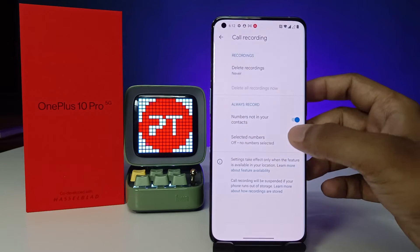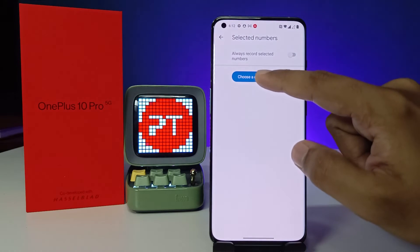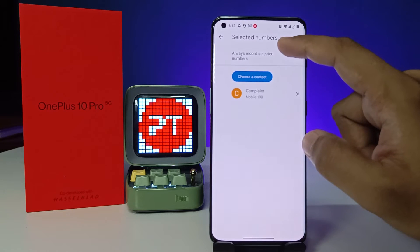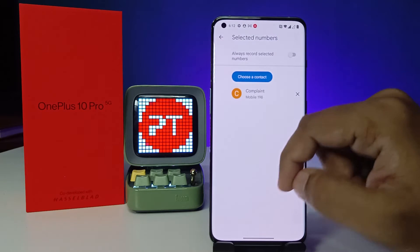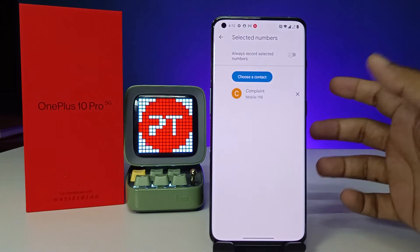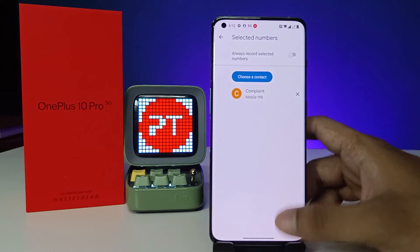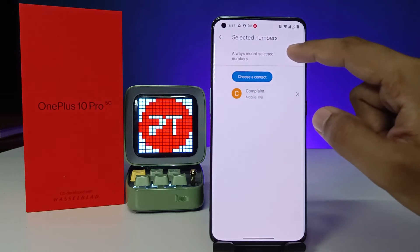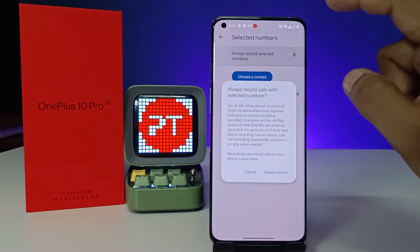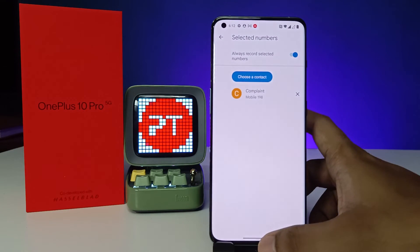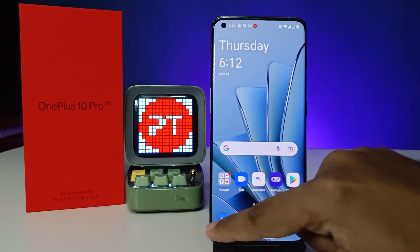Now you need to choose Selected Numbers and choose a contact — I will select one contact, but you can add any contact to record all calls. Then choose Always Record Selected Numbers, then click Always Record. Now come back to the Phone app.